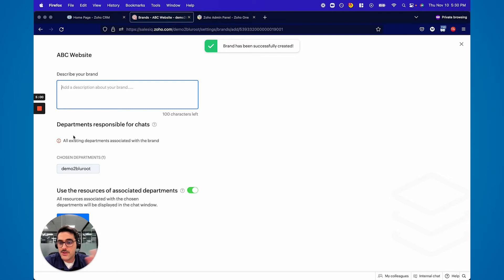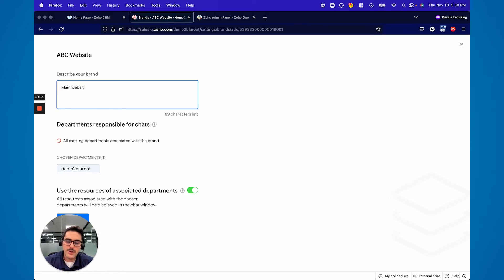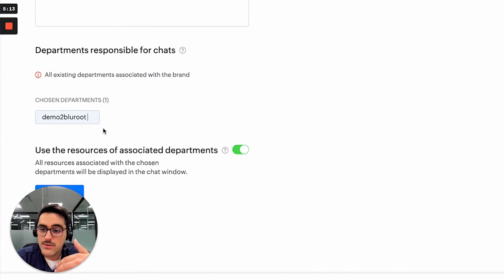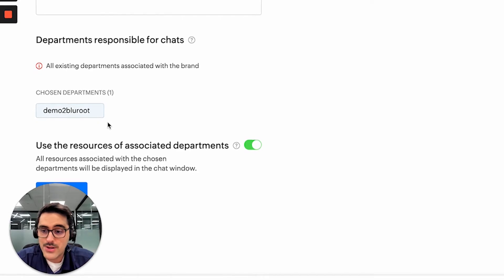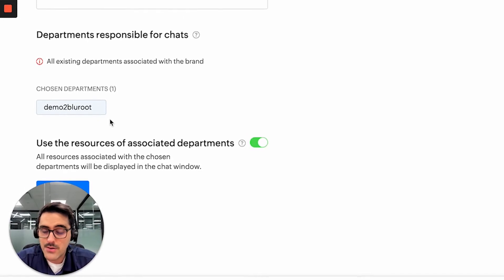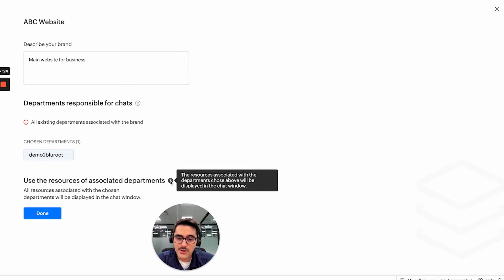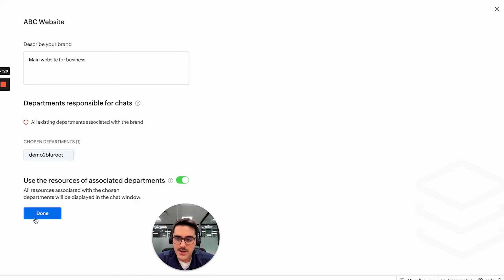Now you have to describe it — I'll just put 'main website for business.' In this case we only have one department, but you can actually choose right here what departments are allowed to use this brand or work with this brand, and basically use the resources that are assigned to this department. We'll hit Done. Now we've created a brand — feel free to add a photo.